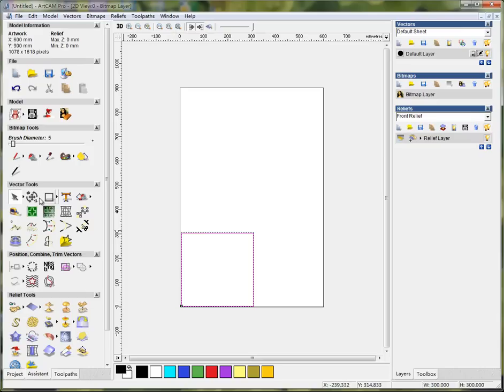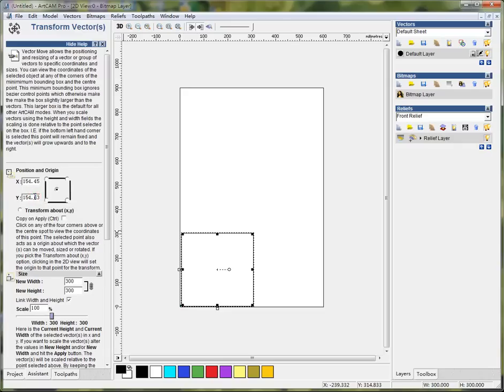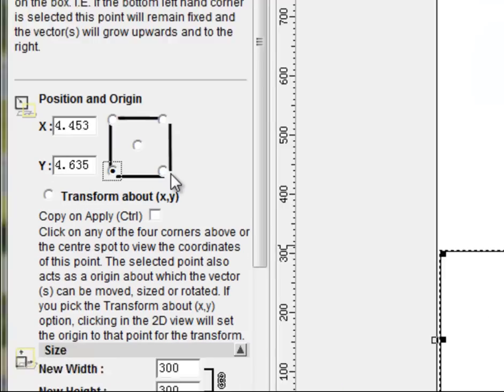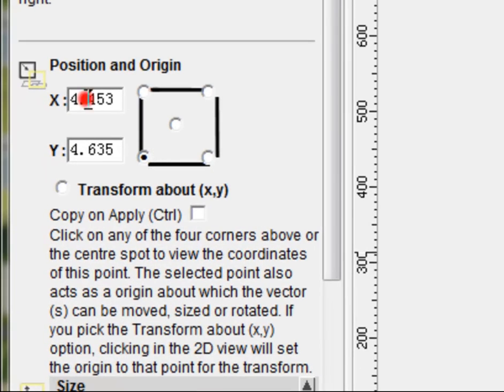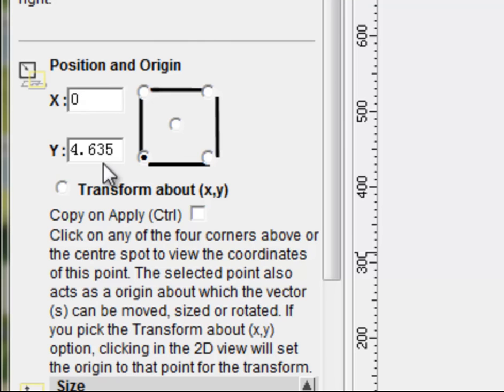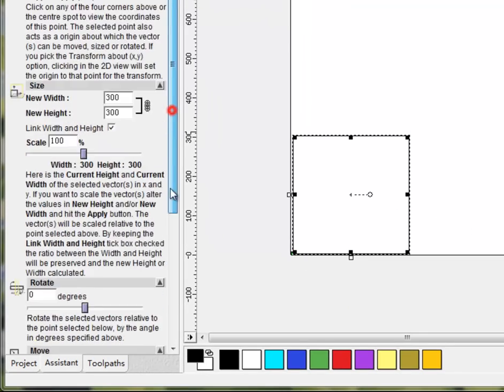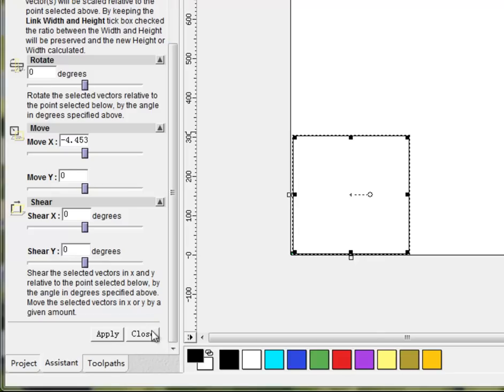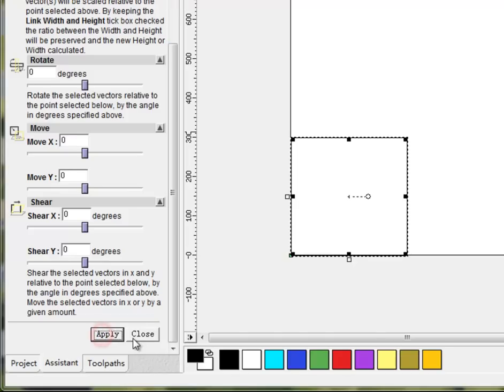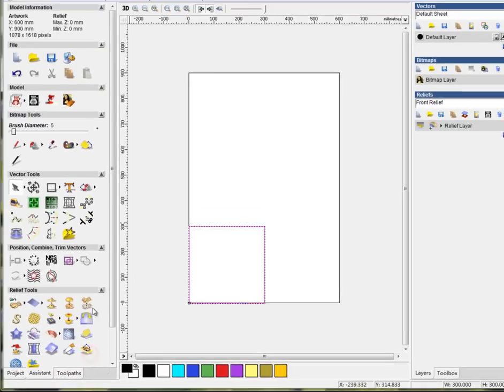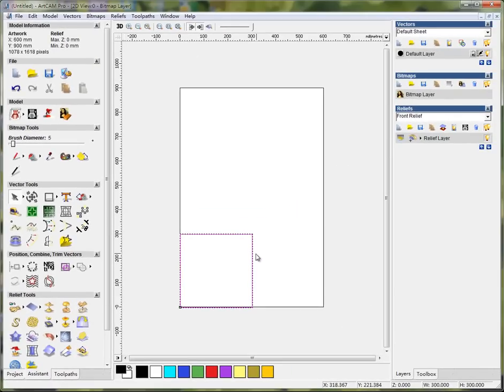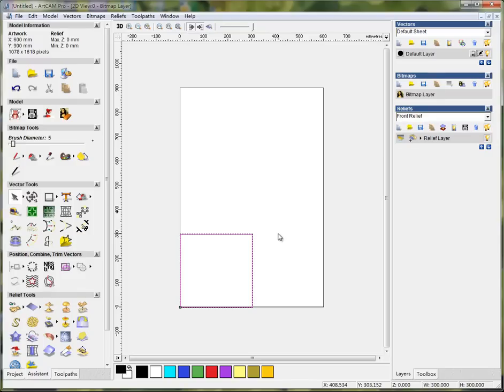To do it exactly, double click Transform Vectors button. Double click and locate to the left bottom, bottom left corner. And I'll make it 0 and 0. And then apply and close this dialog.